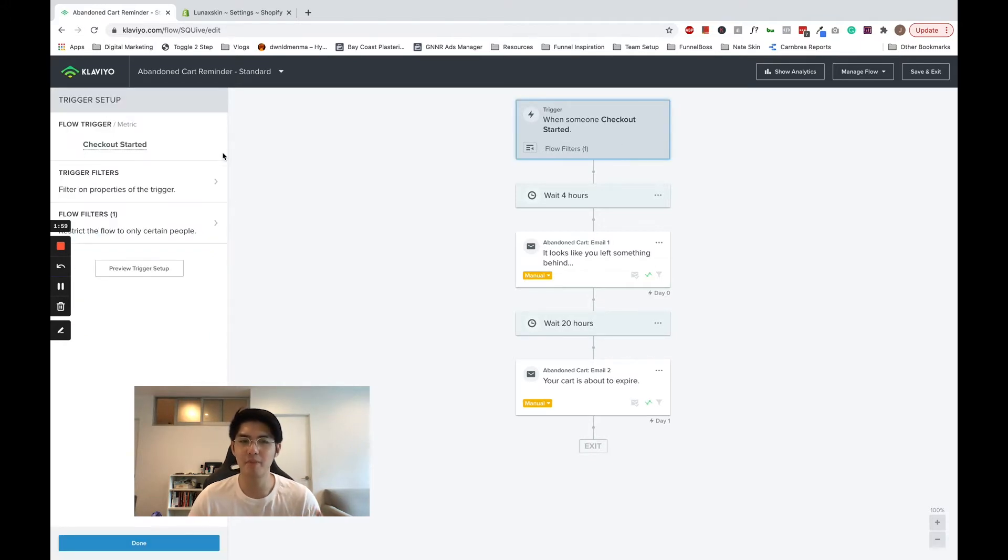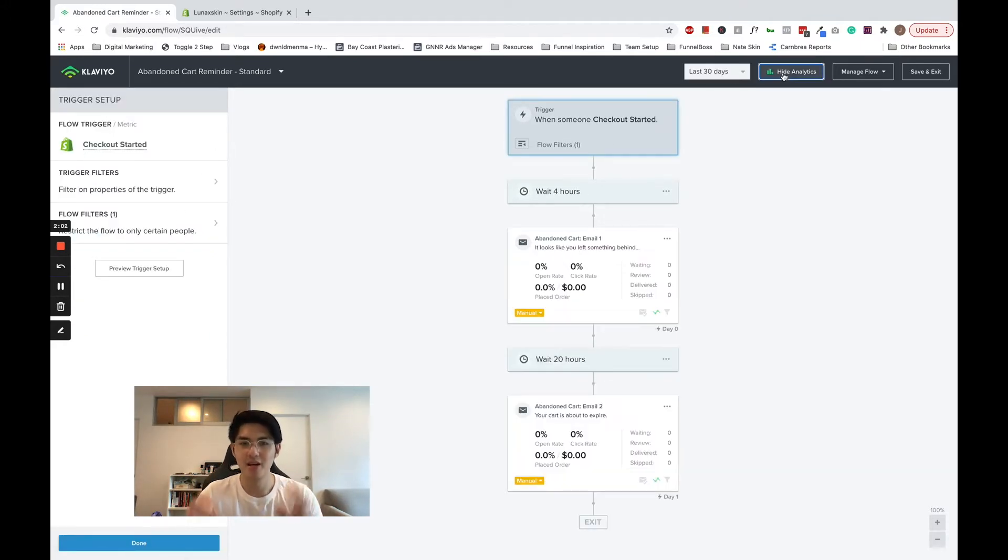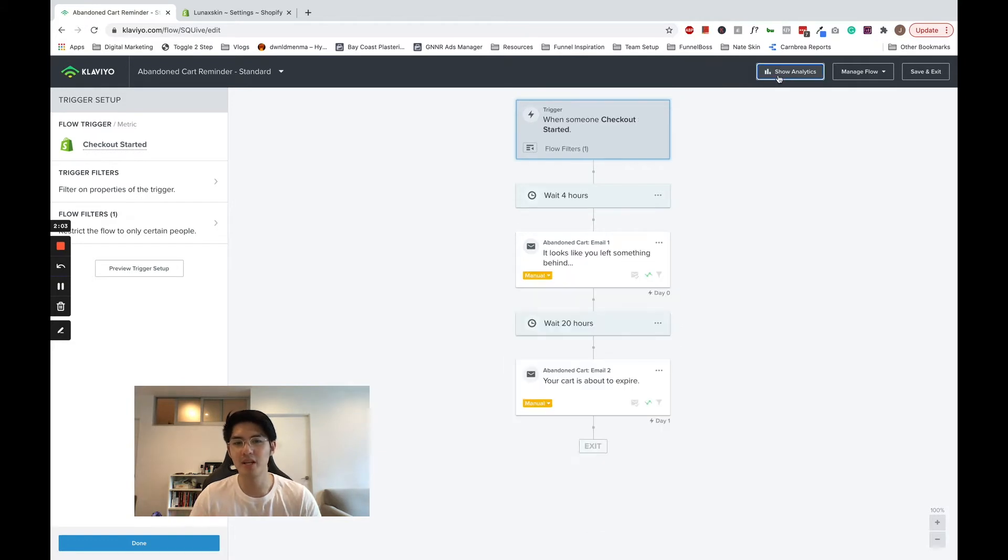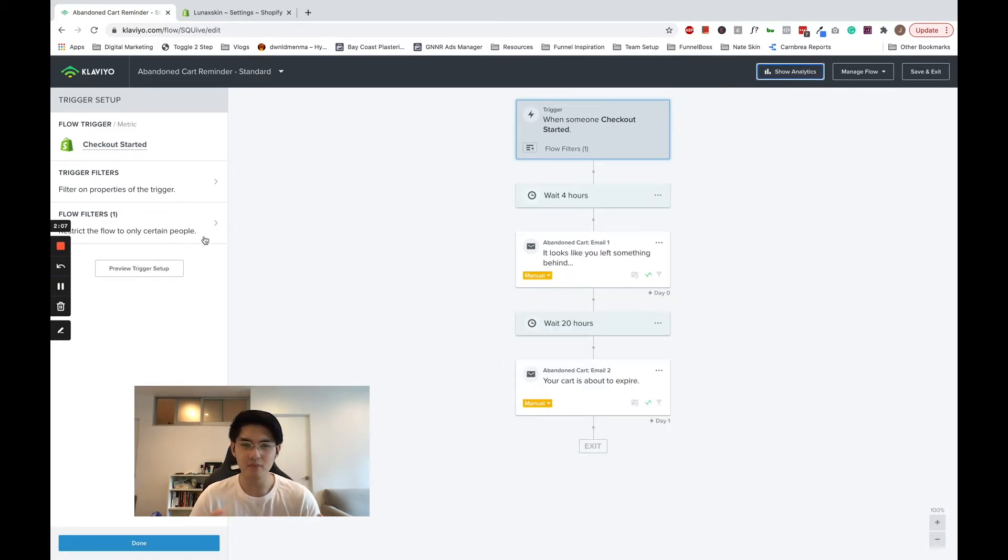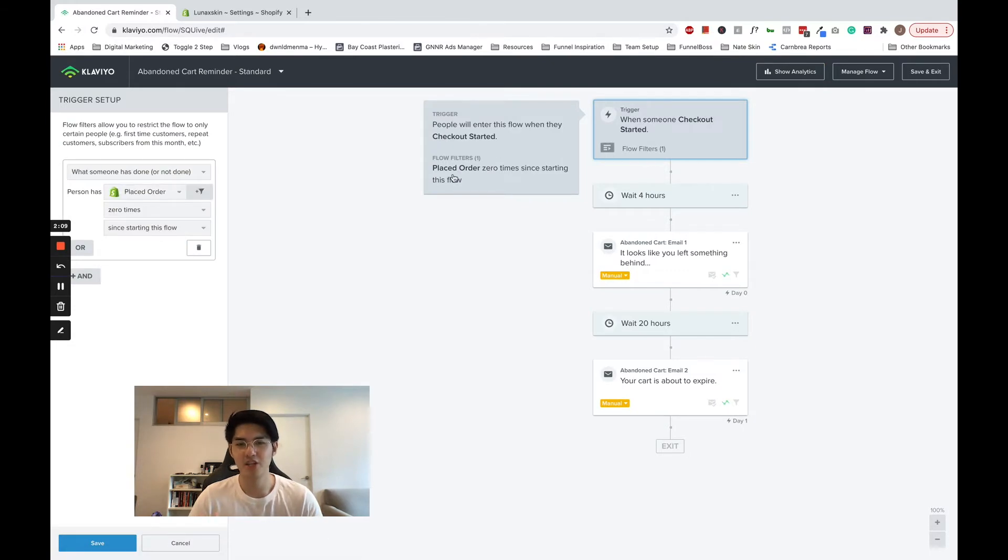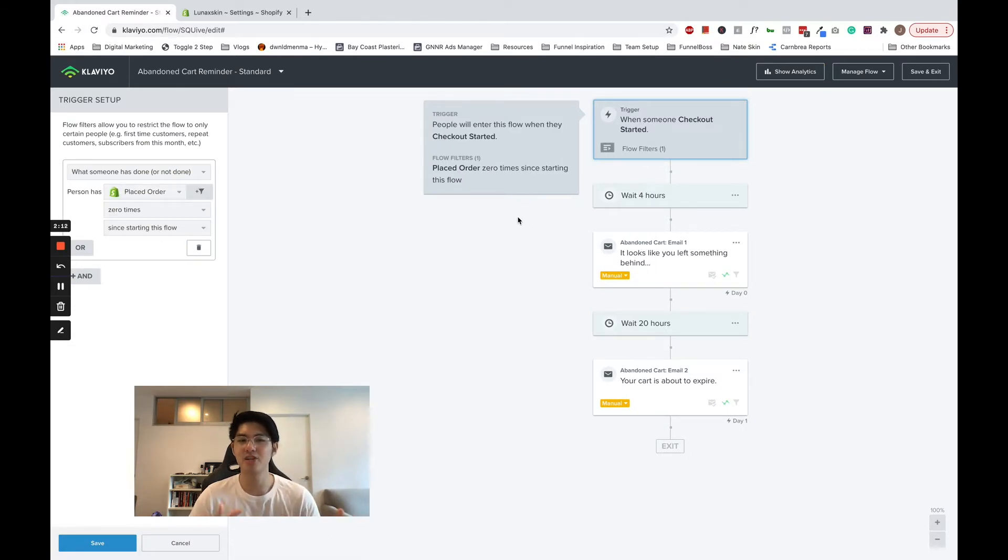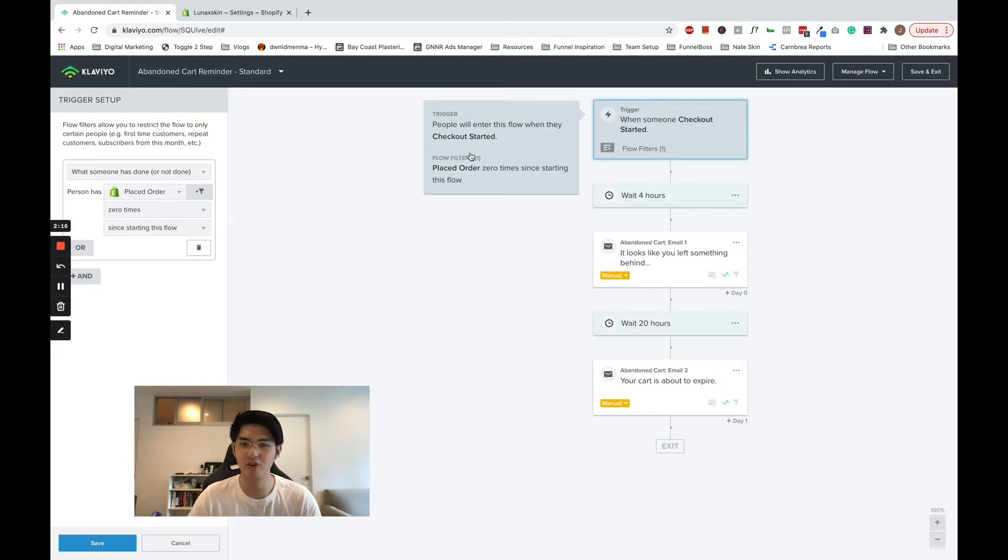Klaviyo tracks events happening on your site and calls them metrics. When someone starts a checkout, they trigger the started checkout metric. And when they place an order, it triggers the placed order metric. These and other metrics are what makes Klaviyo's flows and segments so powerful.